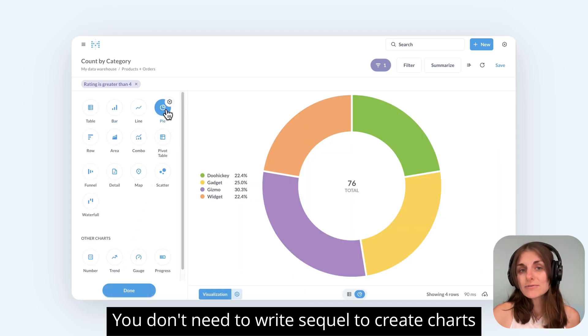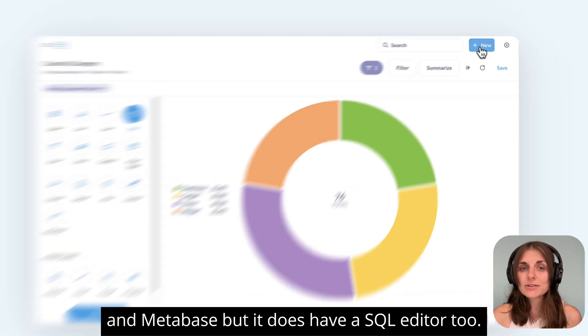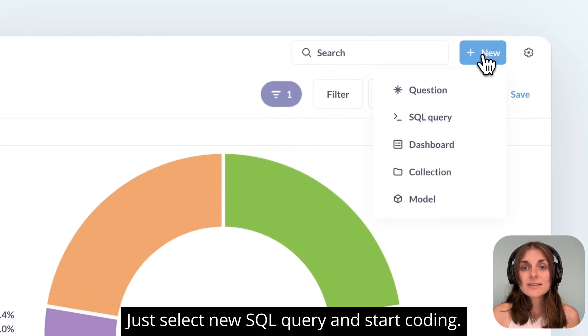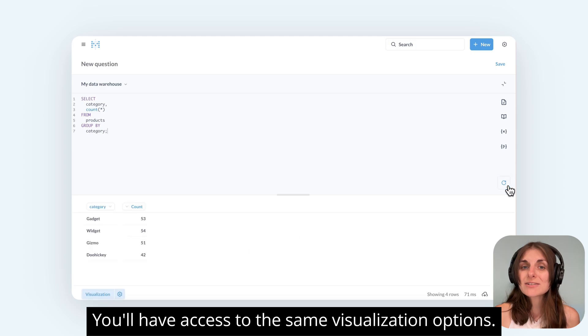You don't need to write SQL to create charts in Metabase, but it does have a SQL editor too. Just select New SQL Query and start coding. You'll have access to the same visualization options.